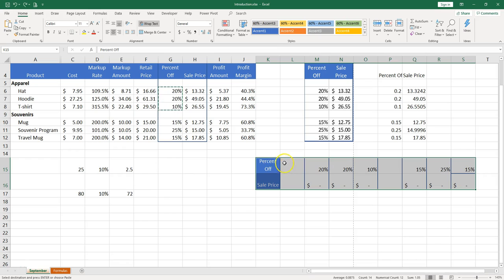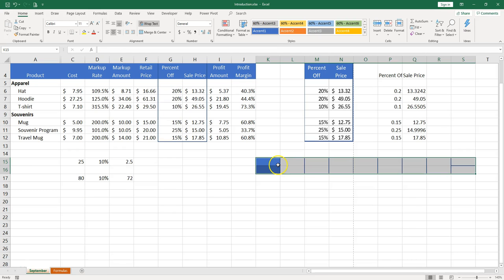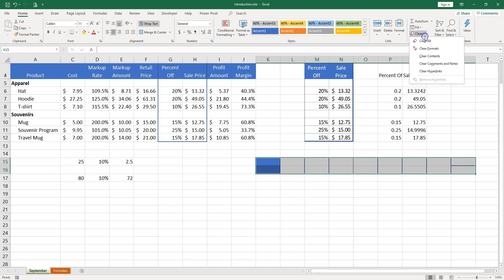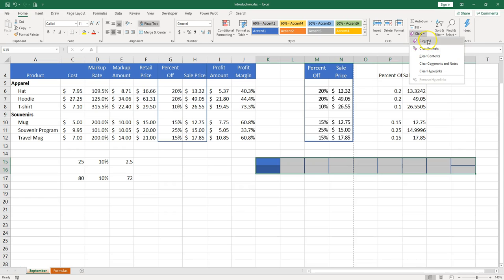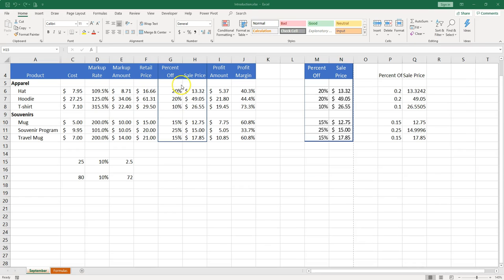Let me show you something. If you try to delete this. If you just push delete on the keyboard. The content is gone but not the formatting. You actually need to use from the home tab there is this eraser. So you can clear the formats. Or if you have contents also you can just hit clear all.